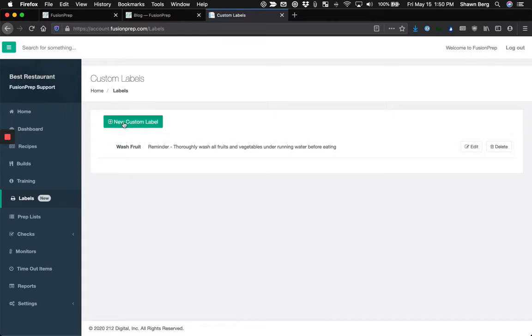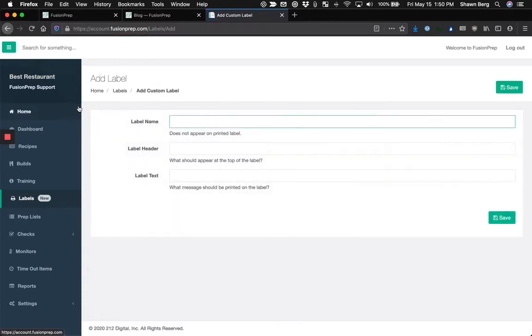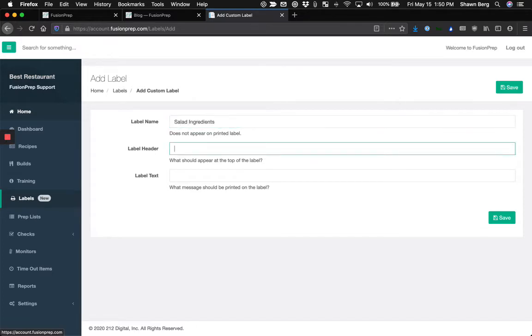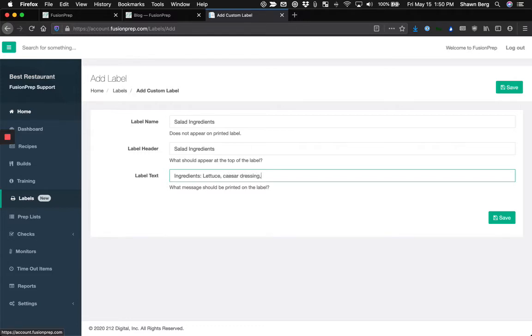I'm going to create one now. Let's pretend we're creating maybe an ingredients label. We'll call this maybe salad ingredients. Specify the header, what we want to appear at the top of the label in larger print, and what we want to actually appear at the bottom of the label. So we'll say maybe put some ingredients here. You get the point. I'll go ahead and click save.